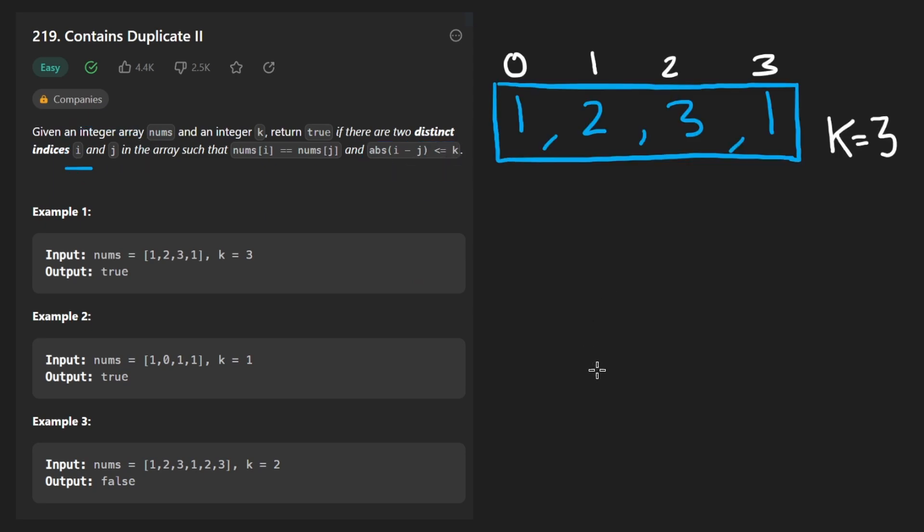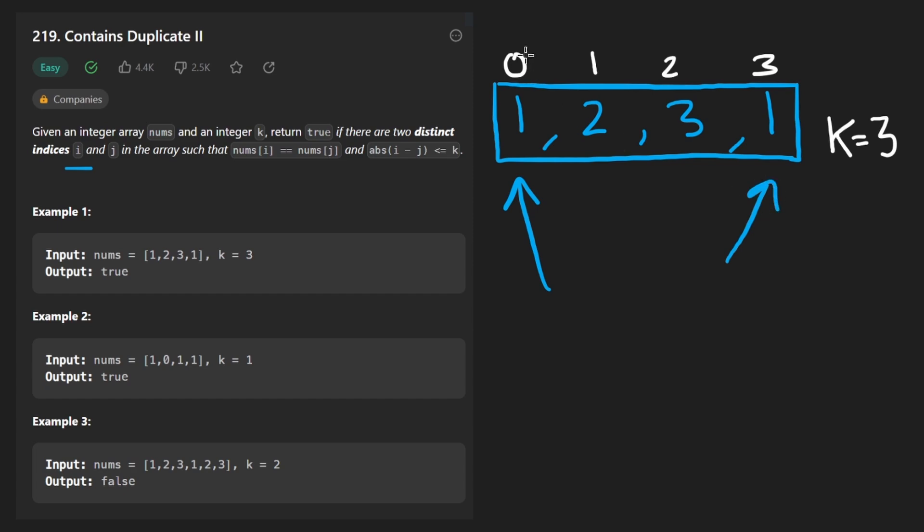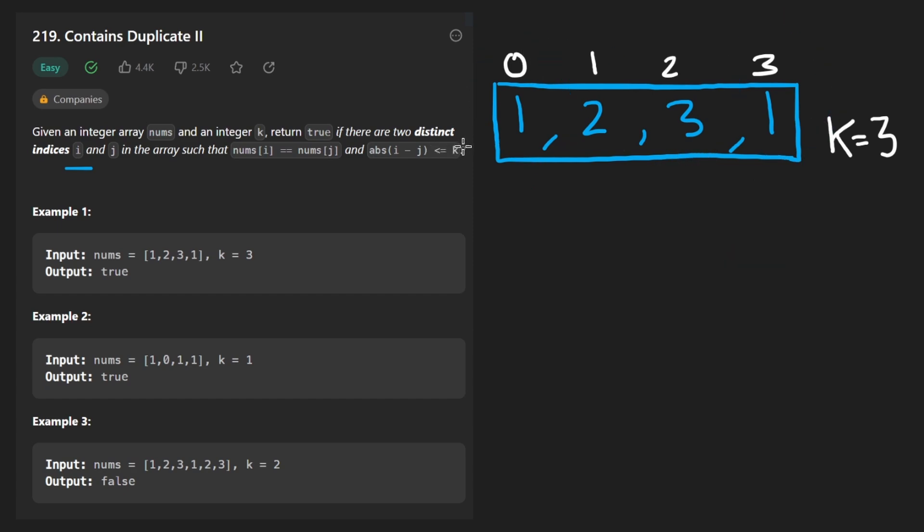So take the first example, we have 1, 2, 3, 1. Clearly we do have some duplicate values here, 1 and 1. They are at different indices and the question is, is the size of the window less than or equal to k?